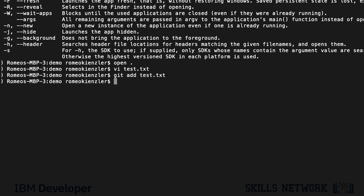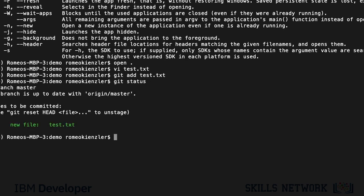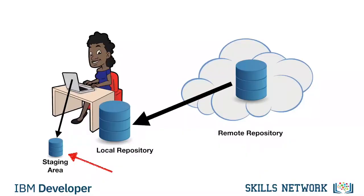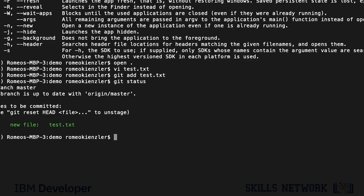And now, if you say git status, then we see that this file is now in the so-called staging area. That's something in between your local folder and your local repository.